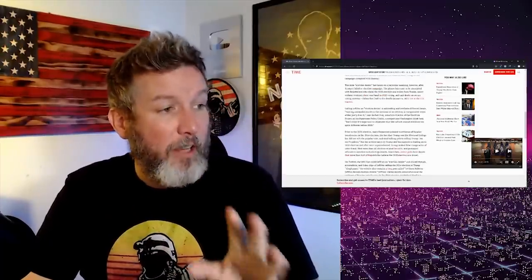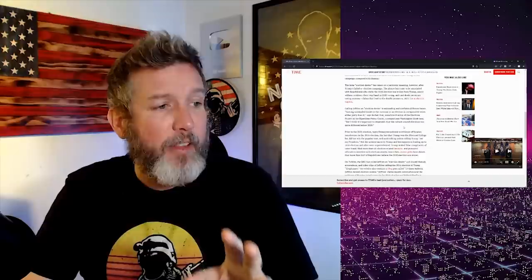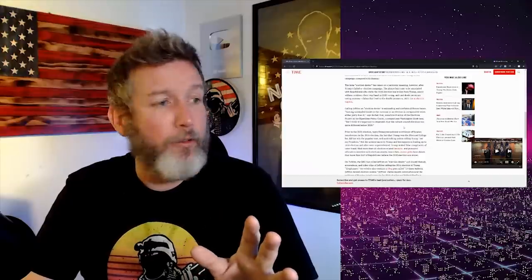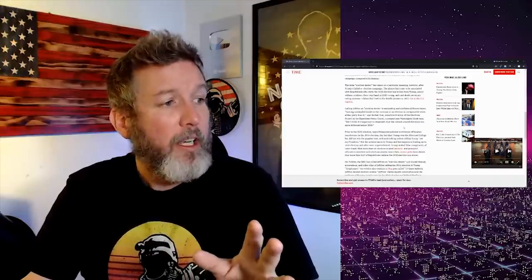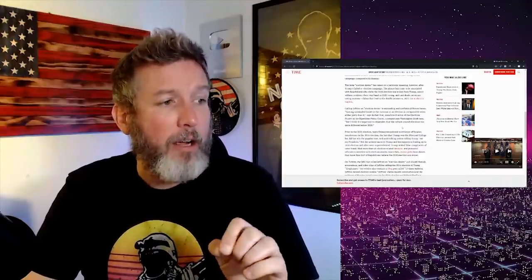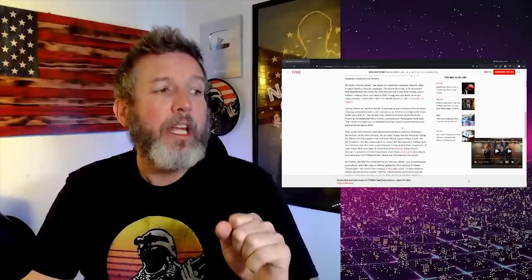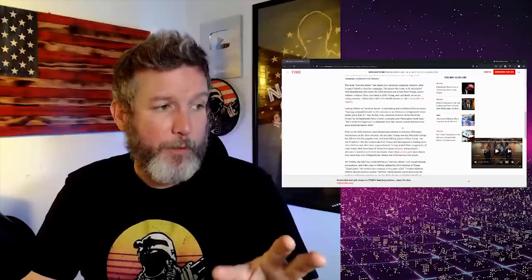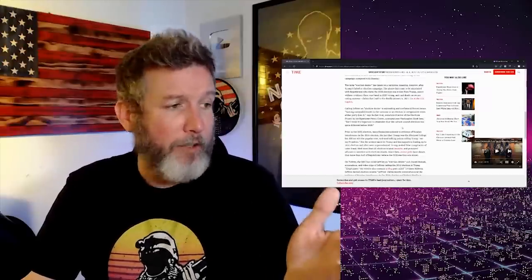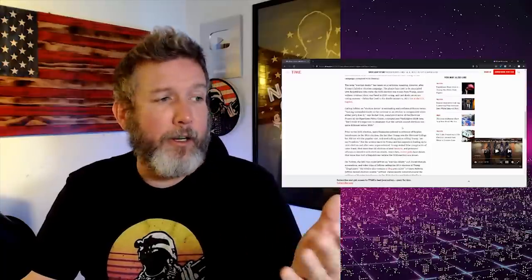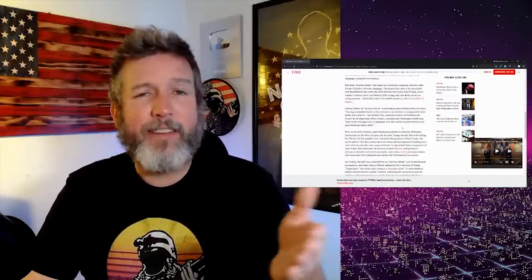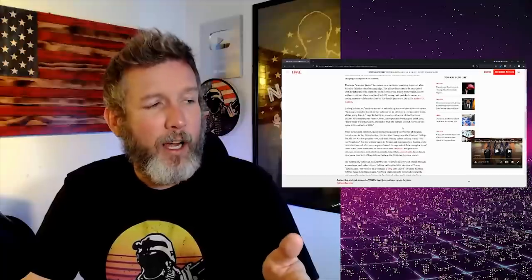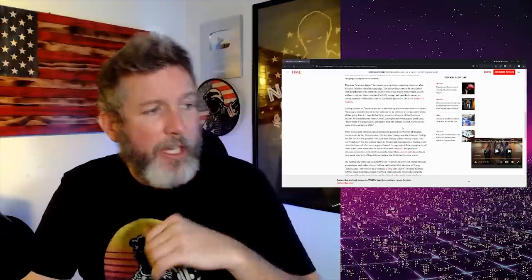Calling Jeffries an election denier is misleading and conflates different issues, but they're not different issues at all. Casting unfounded doubt on the outcome of an election is irresponsible when either party does it. Okay, which is I guess true. At least you're attempting, or it seems like she's attempting to hold consistent standards here, but let's keep reading.